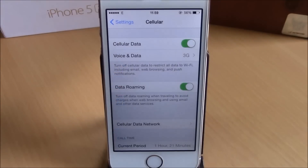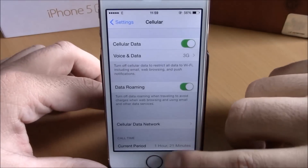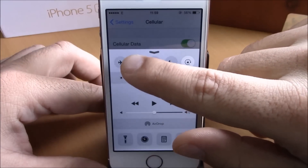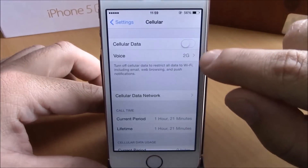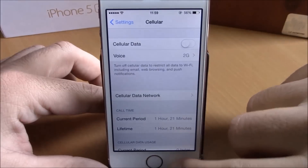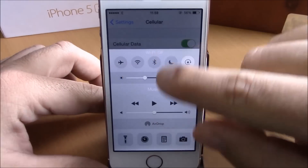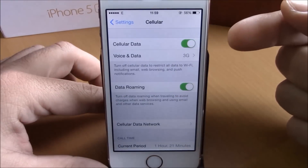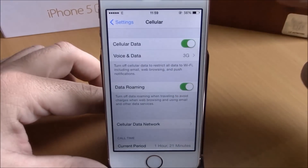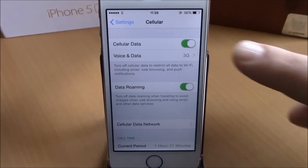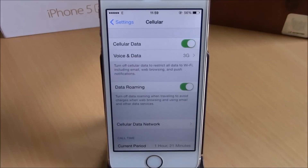Here you can see the 3G is on, and if we enable the Wi-Fi and connect, it will turn it off — as you can see right here. And when we disable the Wi-Fi, it turns it back on. This won't happen if you don't have this tweak installed; it will keep the 3G network on even when you're connected to a Wi-Fi network.